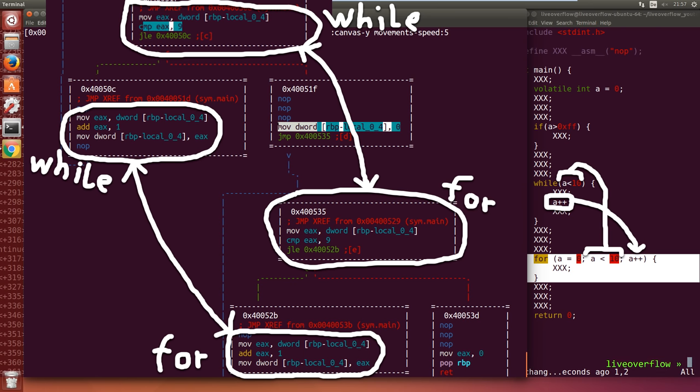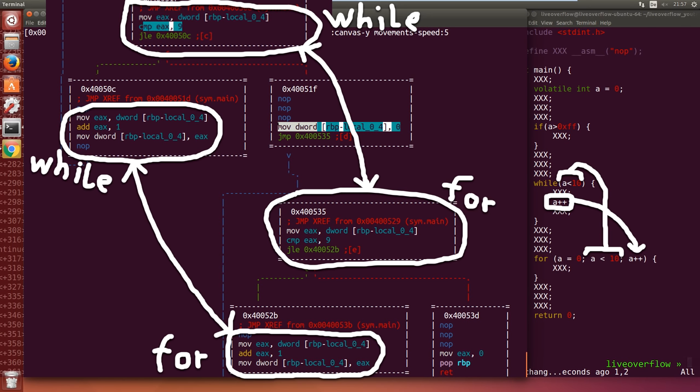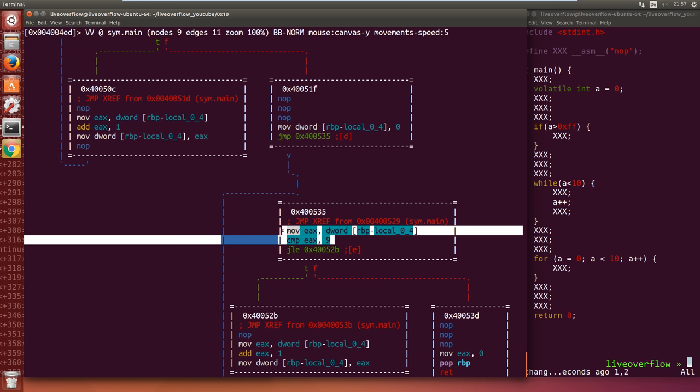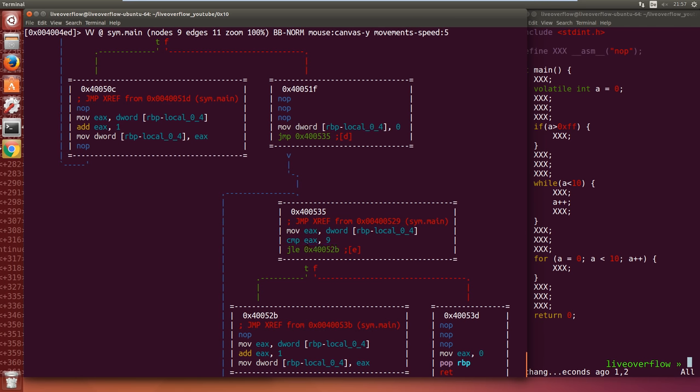And at the end of the block we increment the variable by 1. Exactly the same like the while loop. So you can see that for and while loop in C are basically the same.